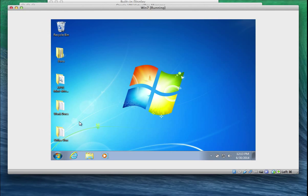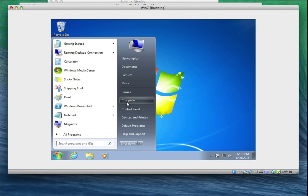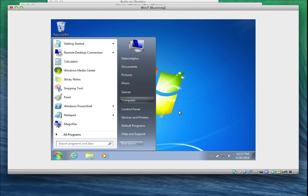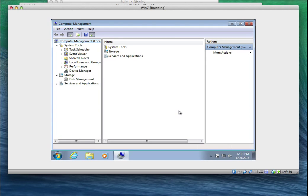I'm going to click on Start, right-click on My Computer, and go to Manage. That will bring up the Computer Management console. From there I'm going to go to Local Users and Groups and create a new user and a new group.